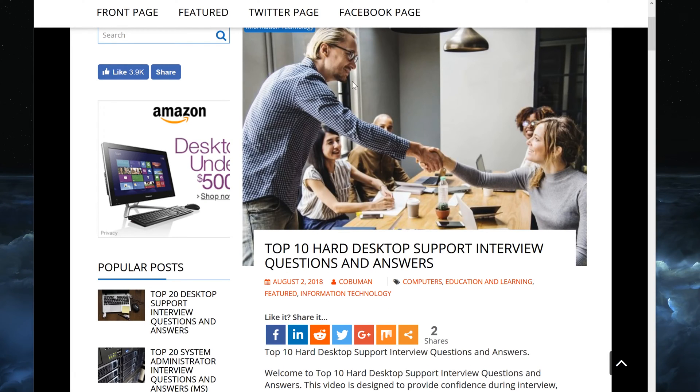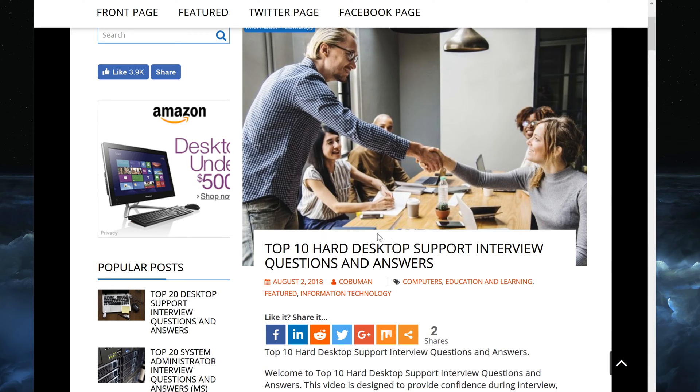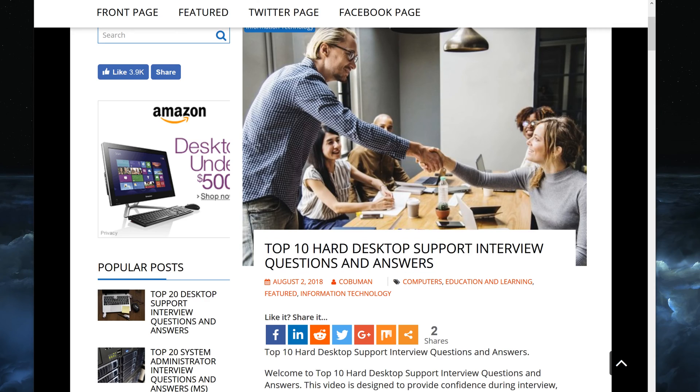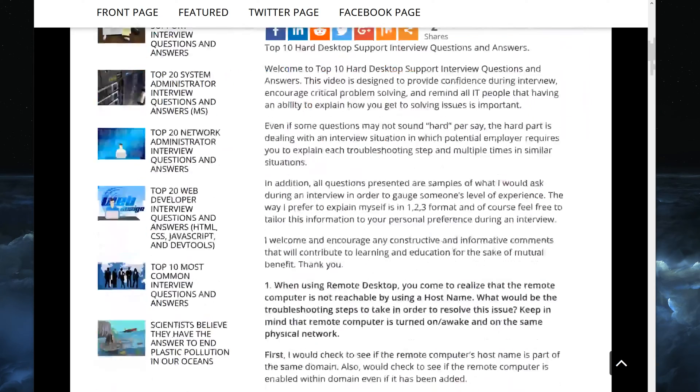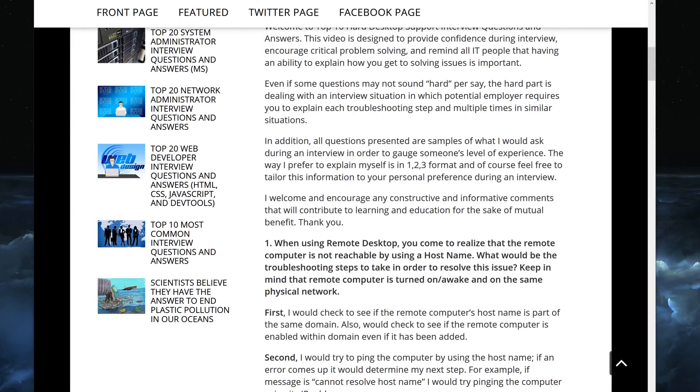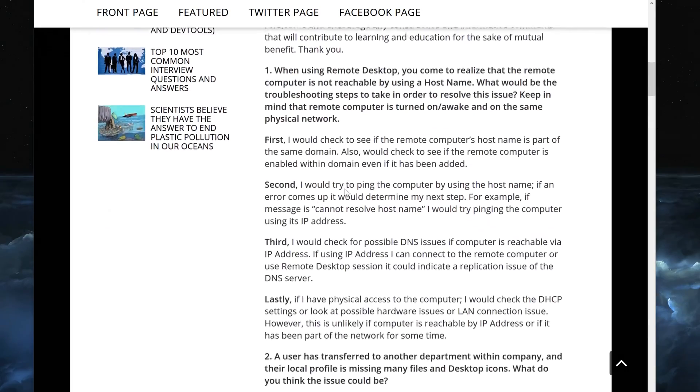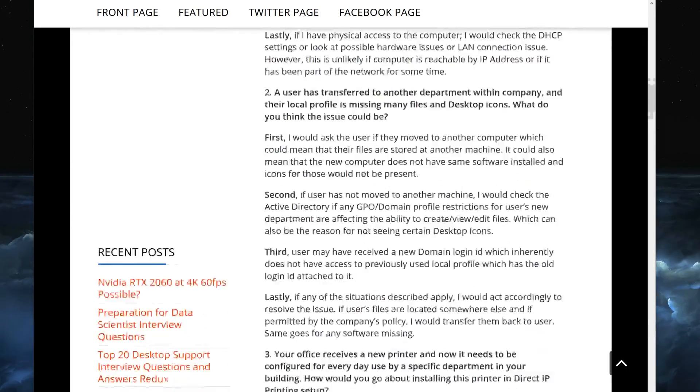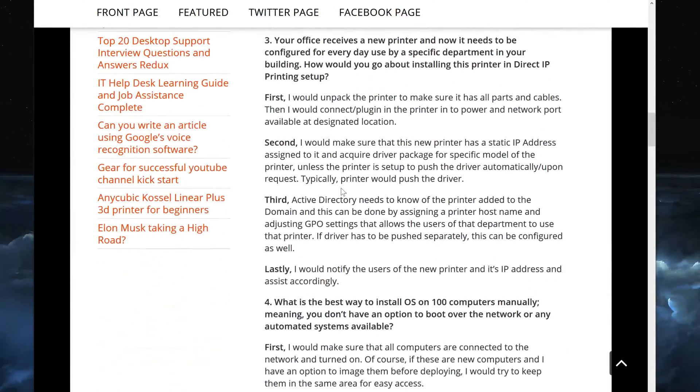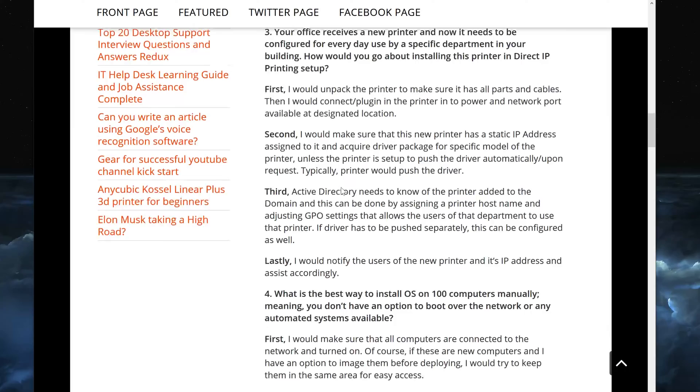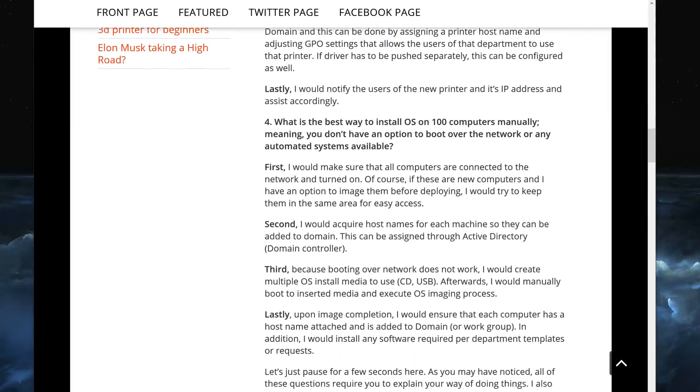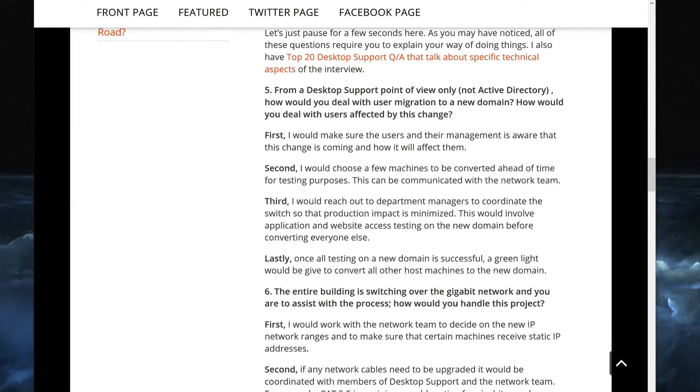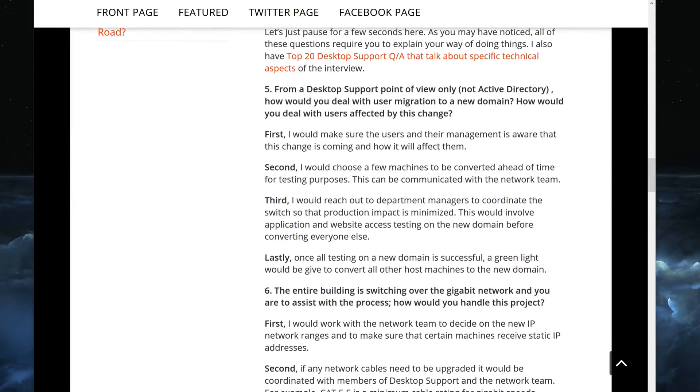Welcome my friends, my name is Ervin, also known as Kobo man. In today's video I am talking about user migration to a new domain, and this is directly found in my article called Top 10 Hard Desktop Support Interview Questions and Answers. I will provide a link to that at the end of this video as a thumbnail so you guys can just click it. This is the fifth part out of 10 in the series that I am making for this.